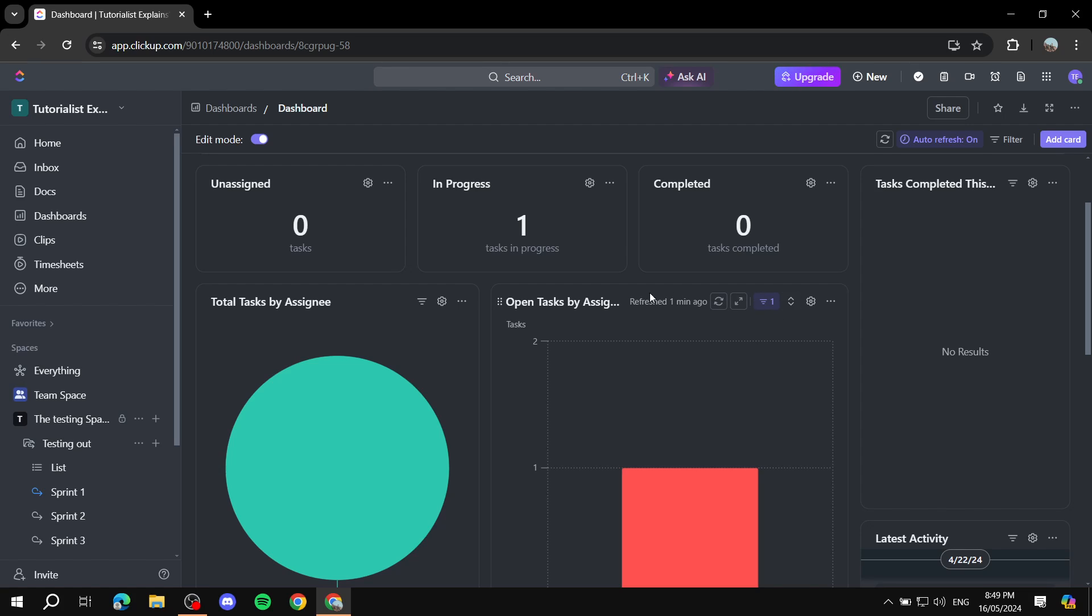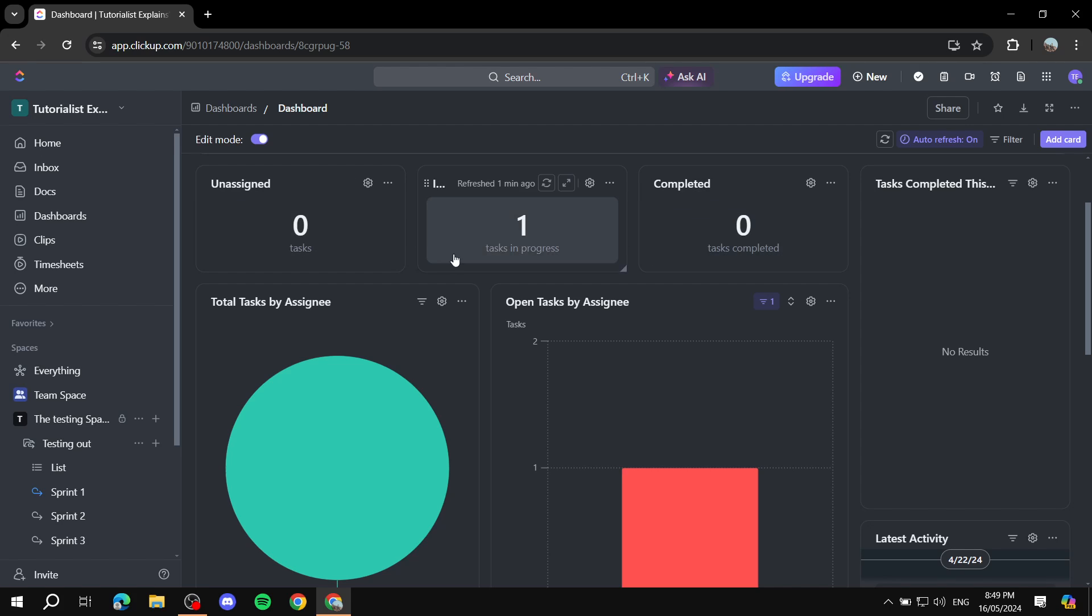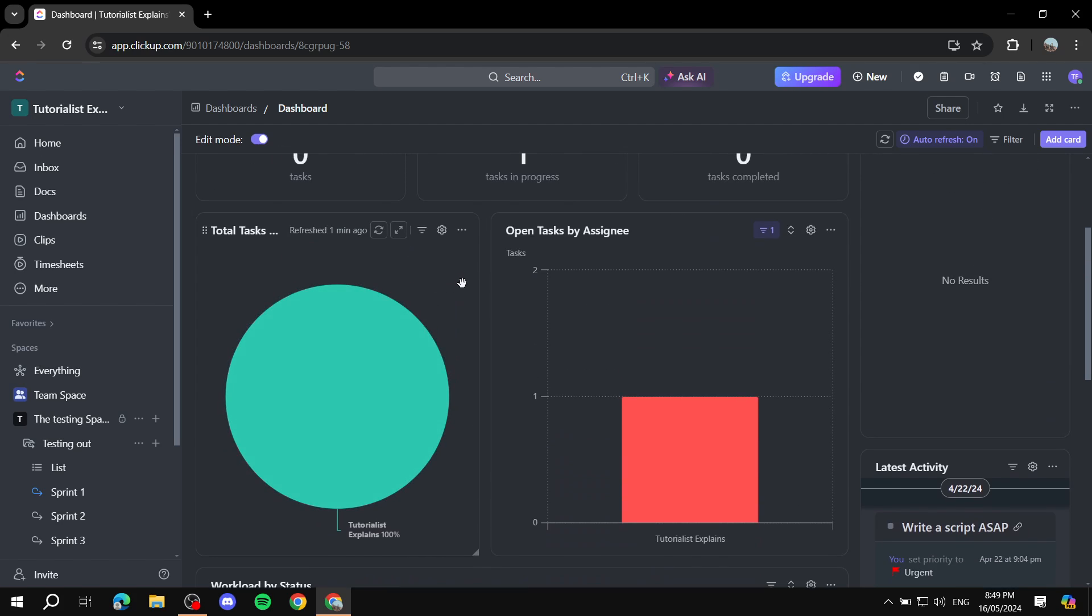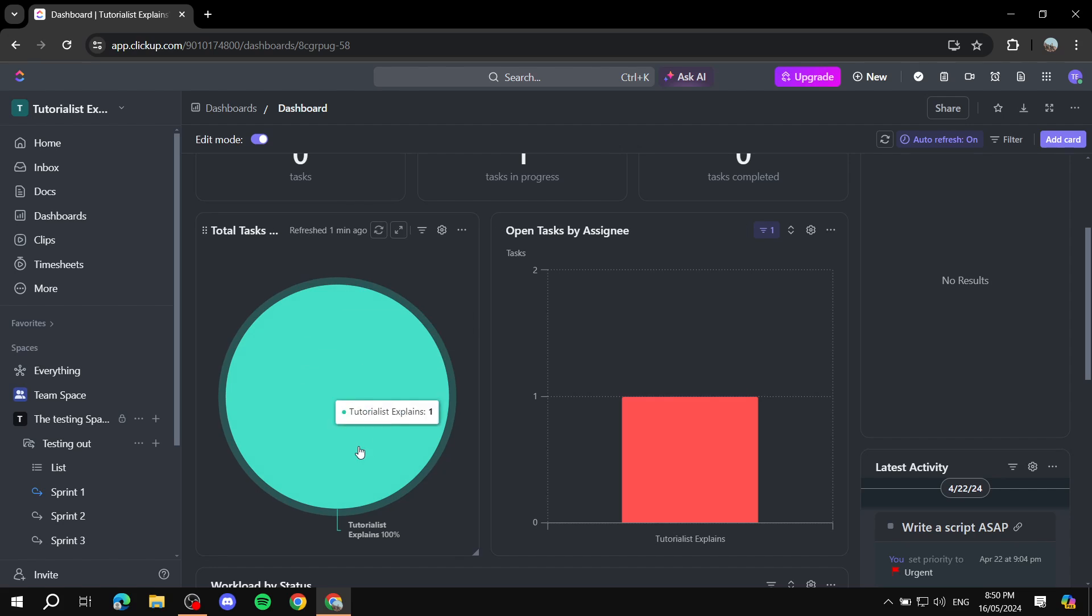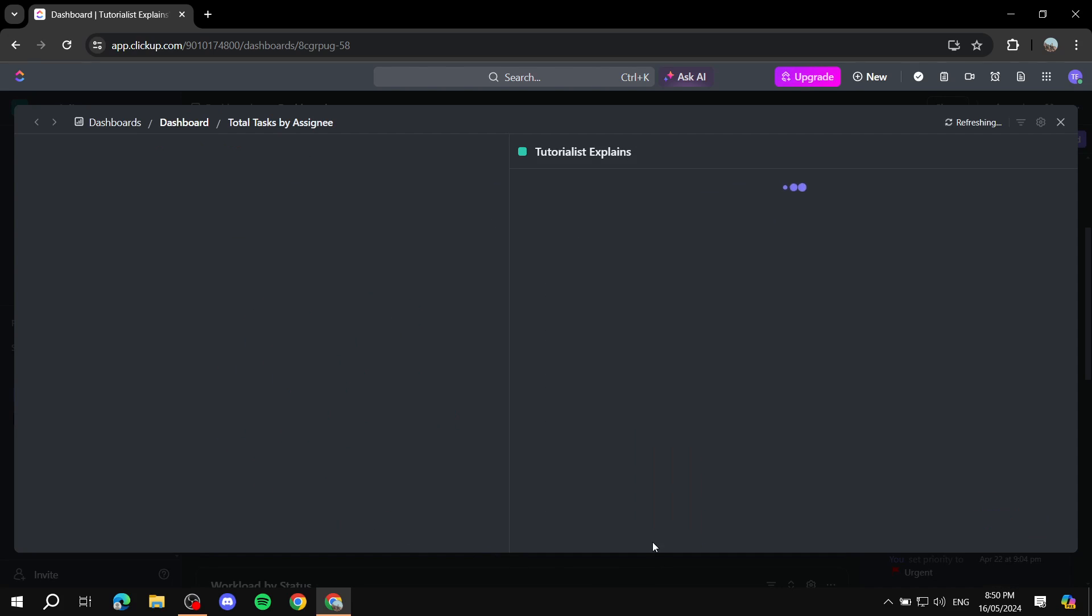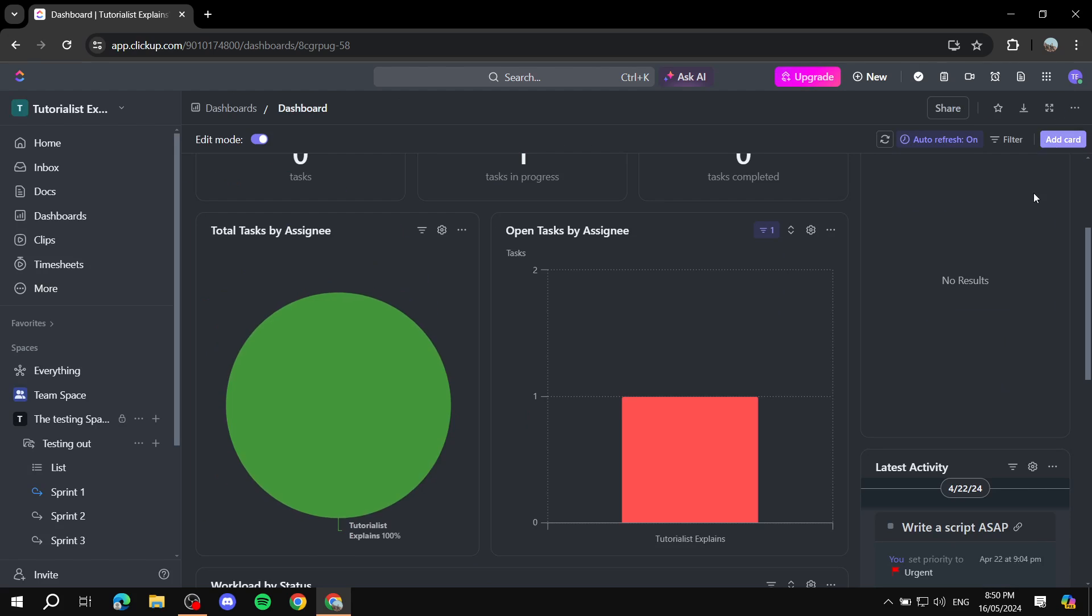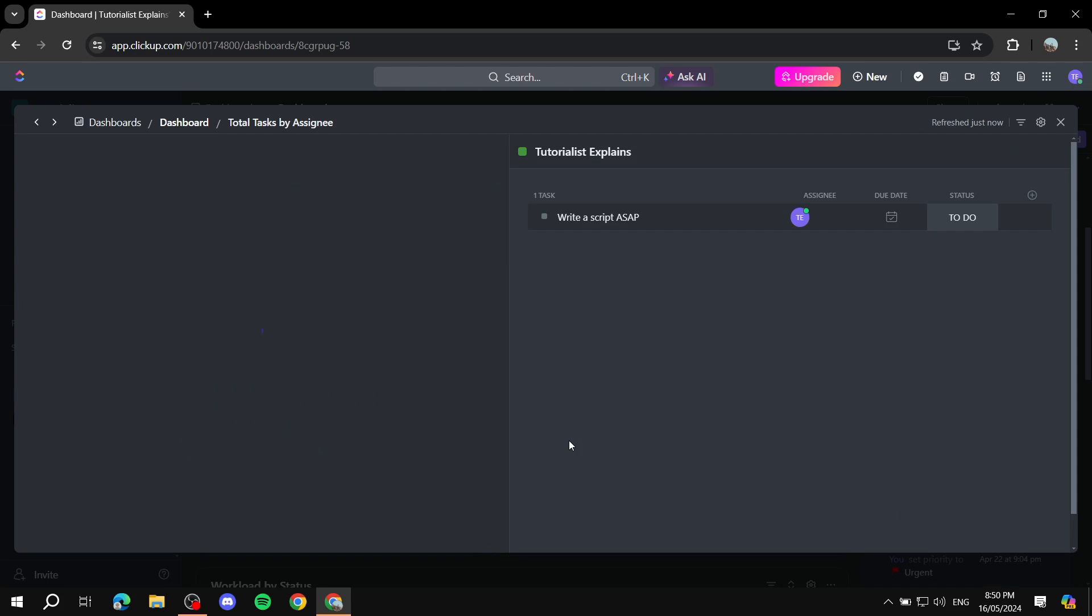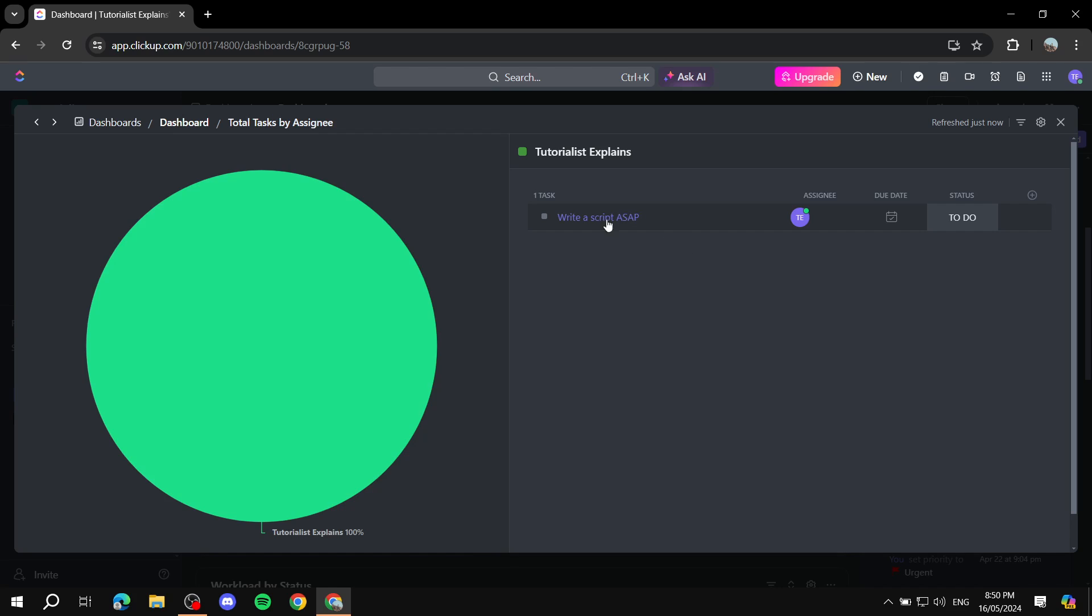Now basically what you want to do is make sure that you keep the things that you would need. For example, we don't really want to see the total tasks by assignee. We don't really want this one, and by the way, if you want to see more information about anything, you can just go ahead and actually click on it and it's actually just going to show you more details about this entire section or card.